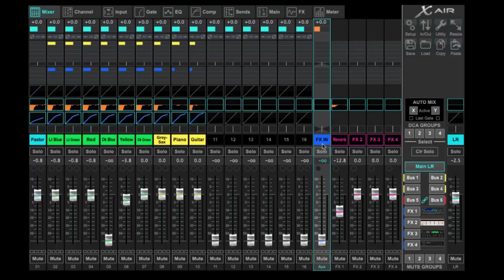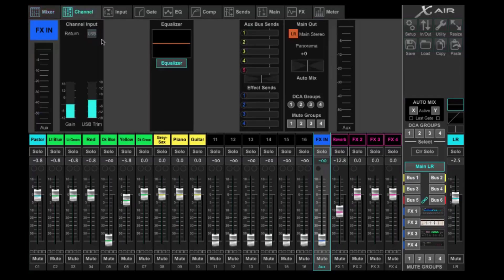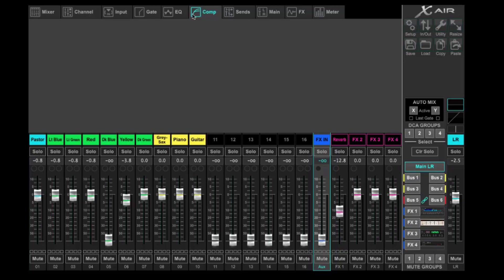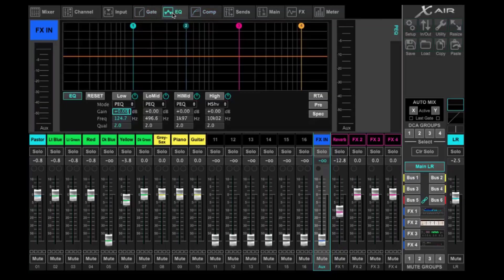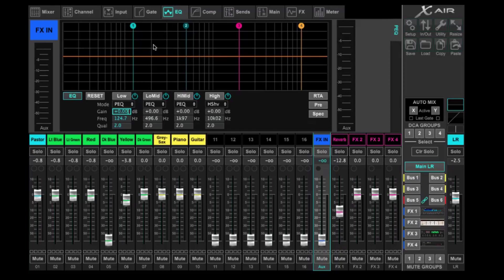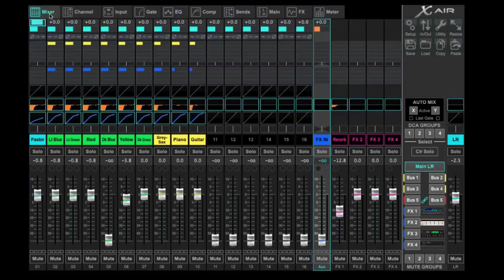Let's take a look at this effects in and just look at the channel strip and make sure that we don't have any of the effects turned on on the channel strip. Now with the auxiliary end, you don't get compression. You don't get gate. You only get EQ. The EQ is turned on, but you can see we don't have any changes or alterations being made. And that's fine.